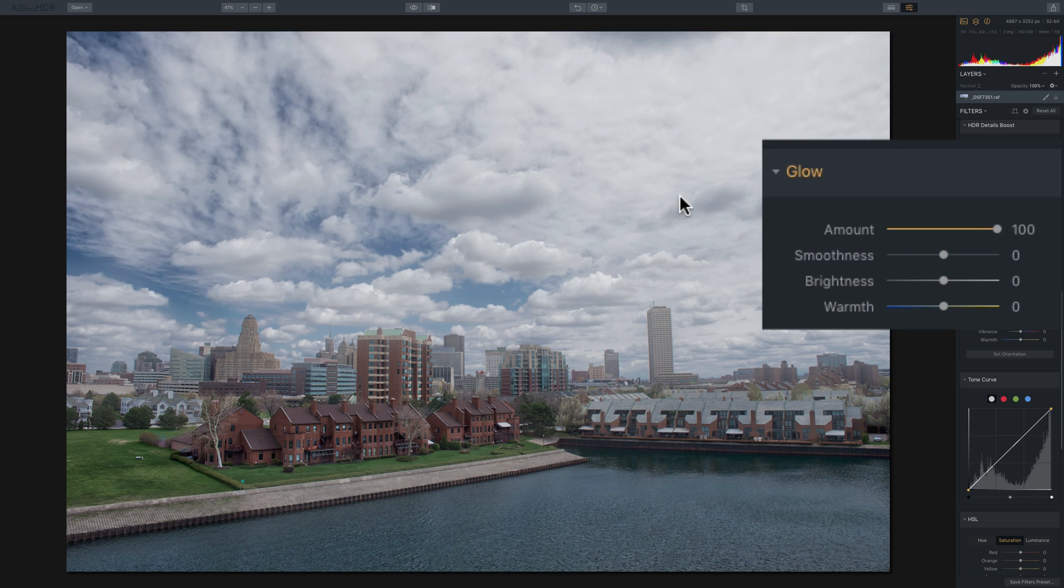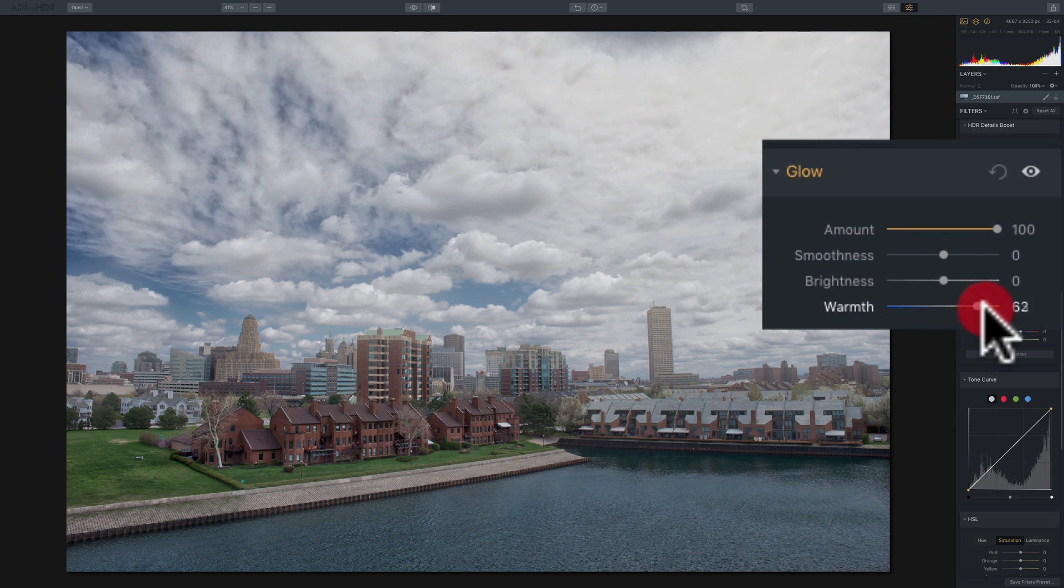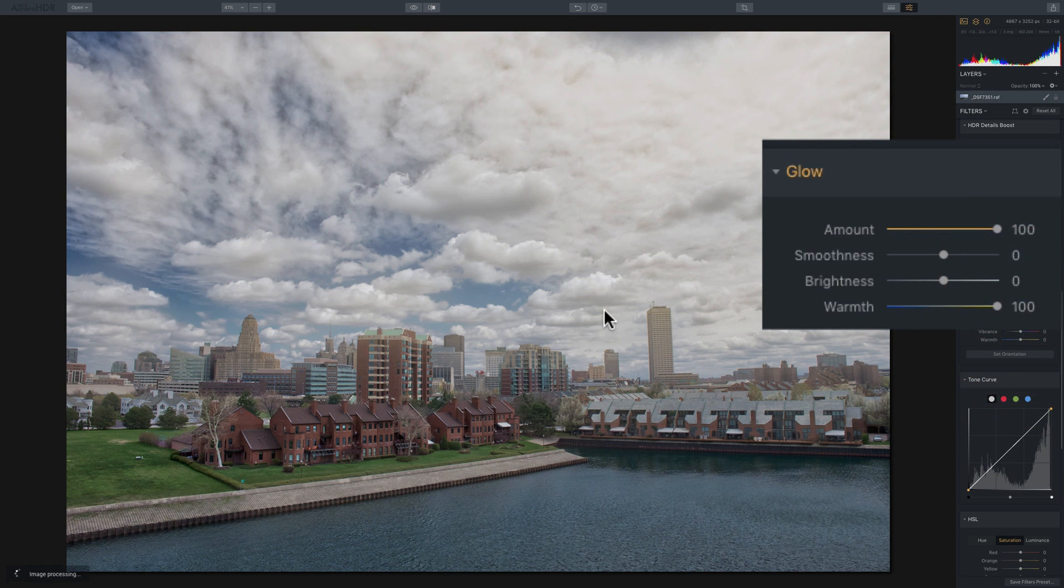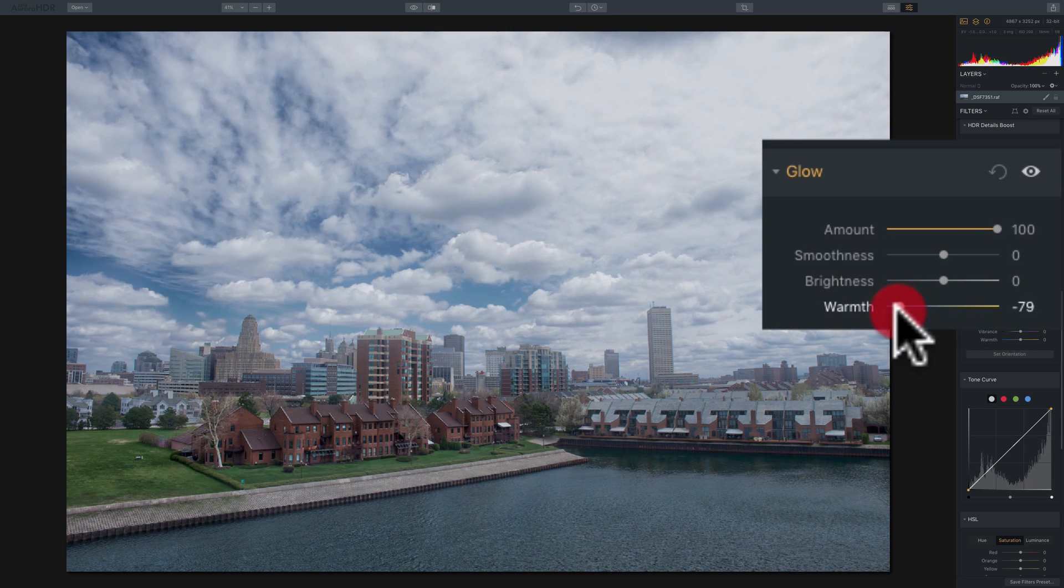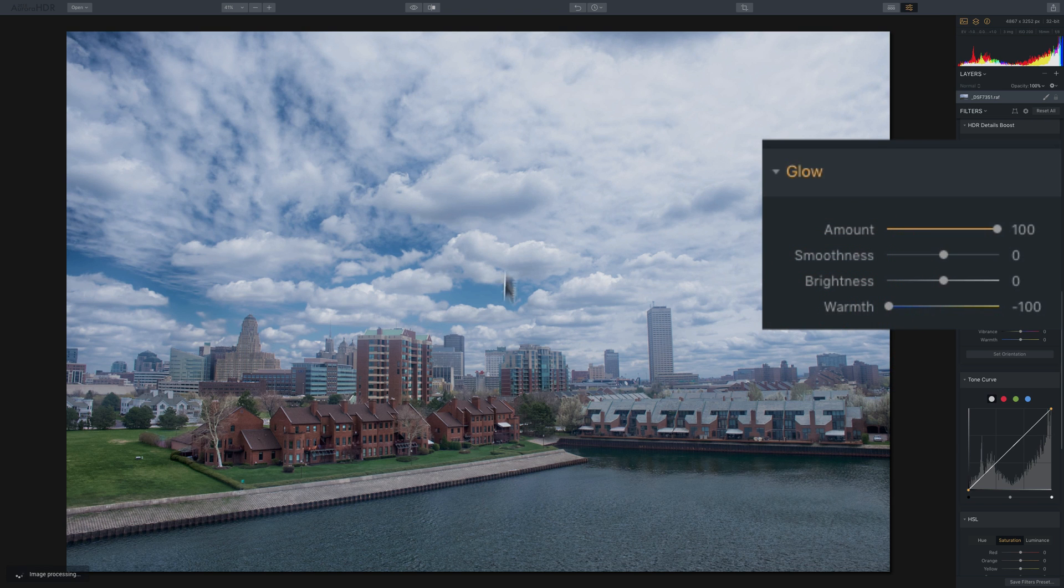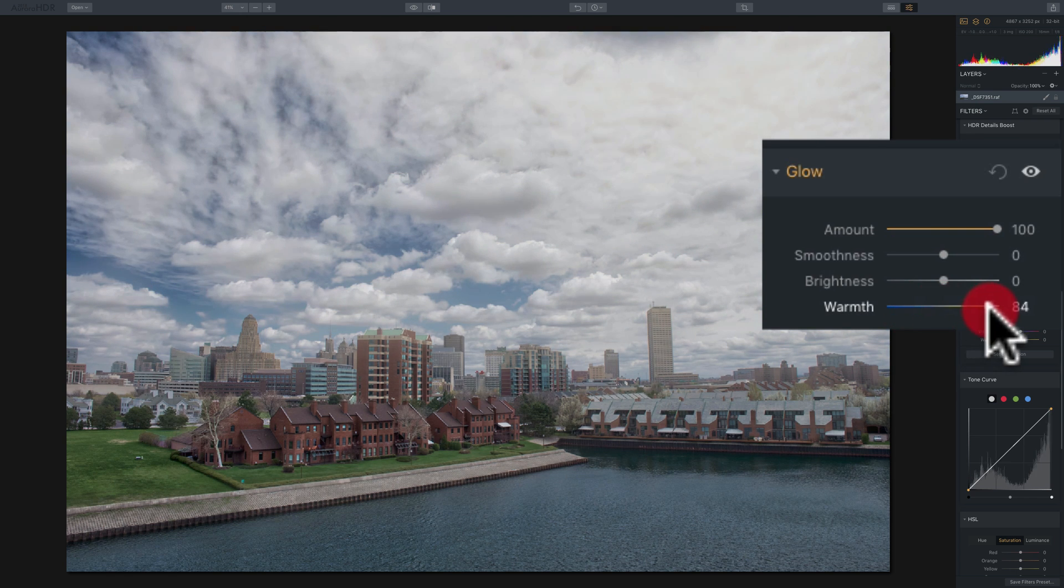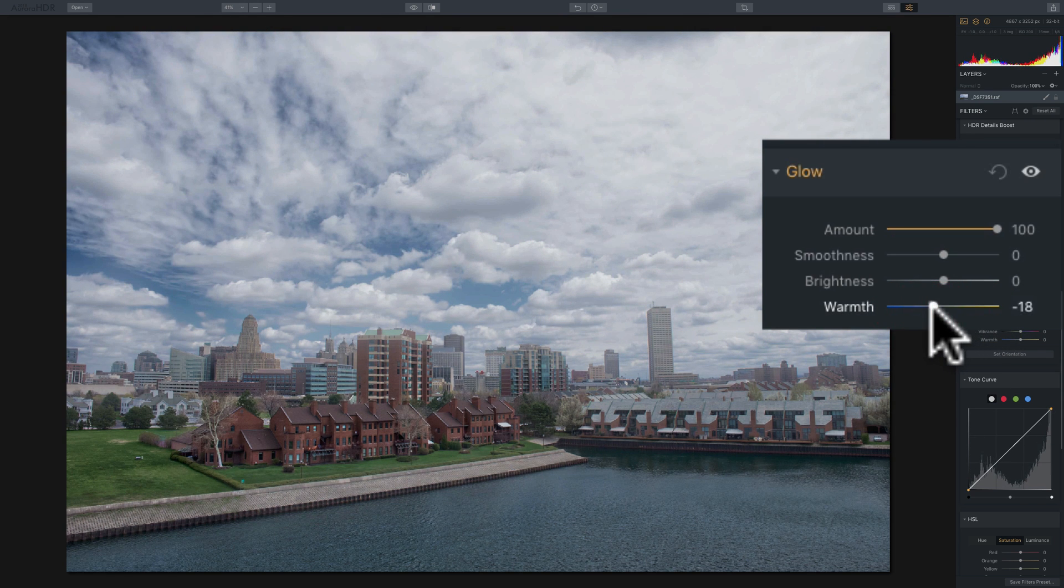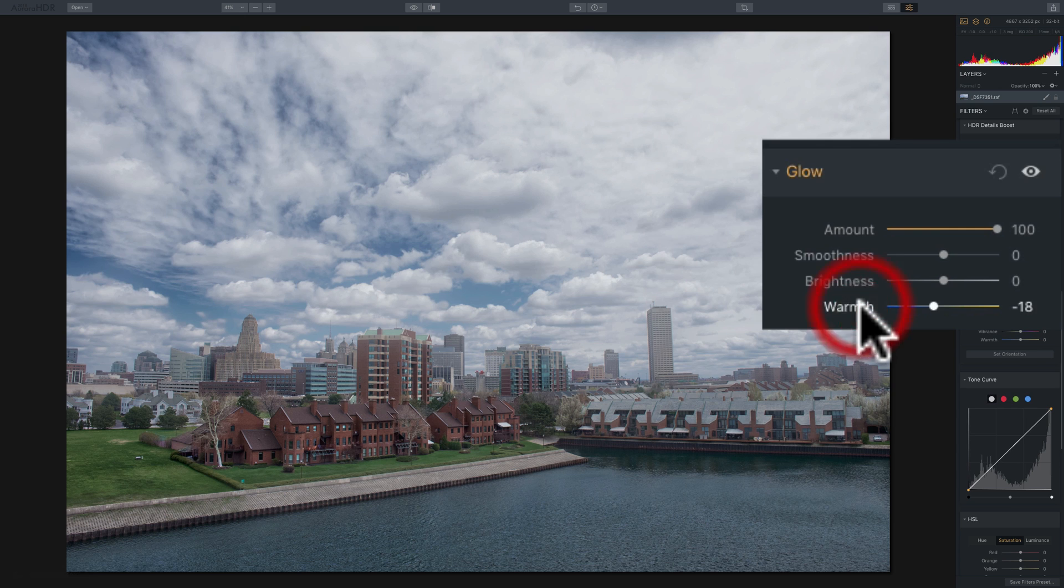A little bit on the buildings at the top, but it's really just affecting the clouds. If I move warmth to the right, I'll warm up those clouds, but you see it's not really affecting anywhere else. If I move it to the left, I'll cool off those clouds, and you can see it's not affecting anywhere else. So the warmth slider will only affect the part of the image that the glow is actually being applied.